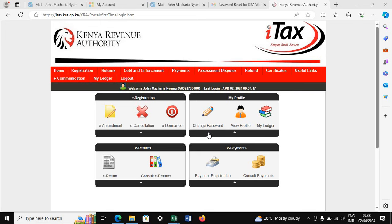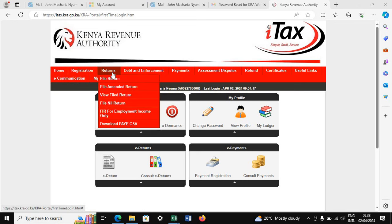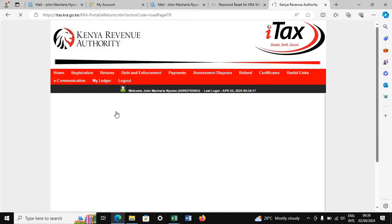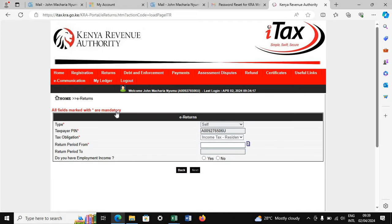On ITAX, you can see there is a place written Returns. When you click Returns, you will go to ITR for Employment Income Only, because this is for those who are in employment. We will not use Excel for this case because we don't have the P9. And still, if you have the P9, this is the best mode to use.